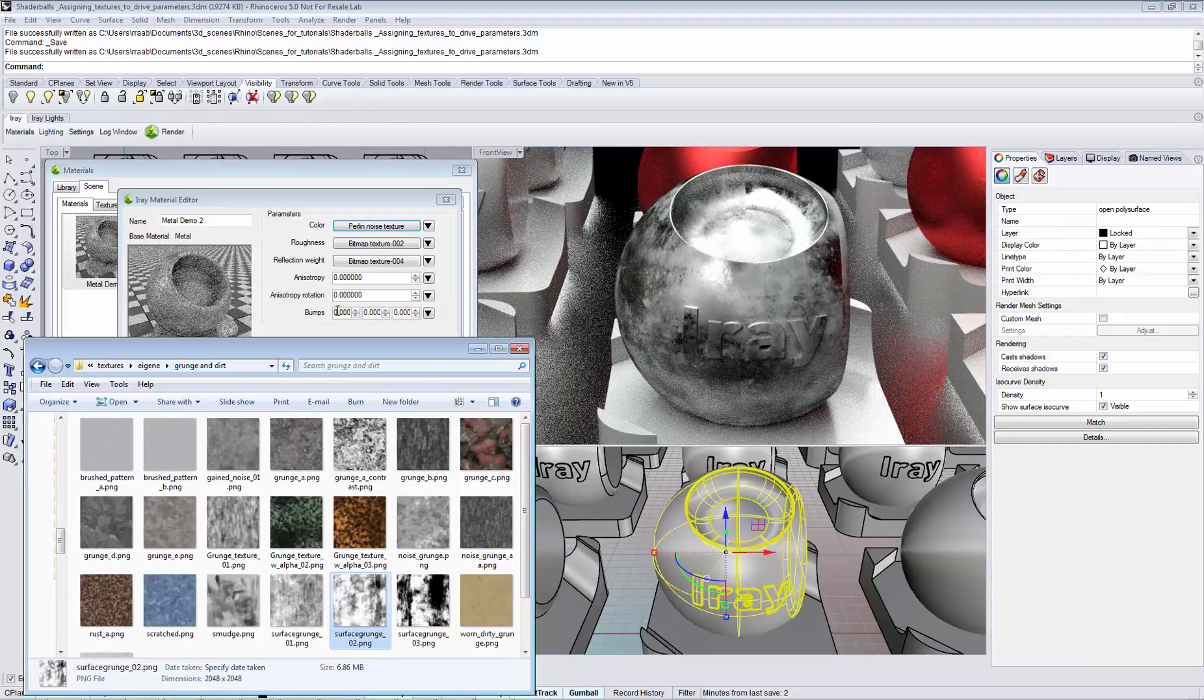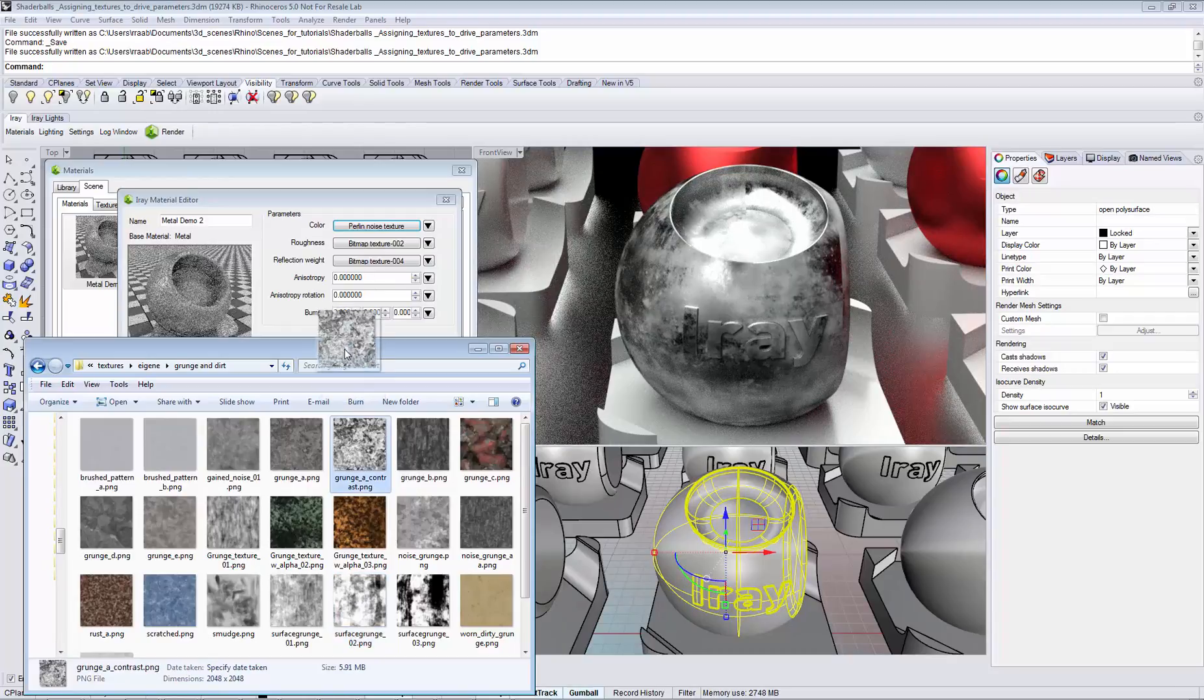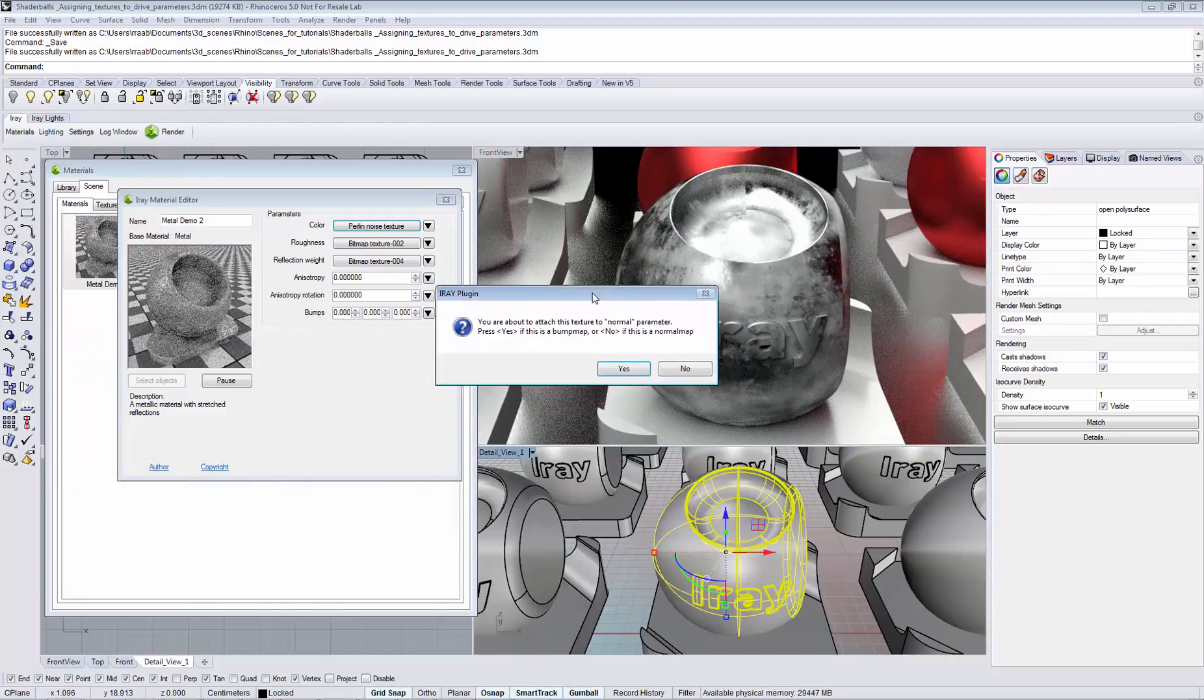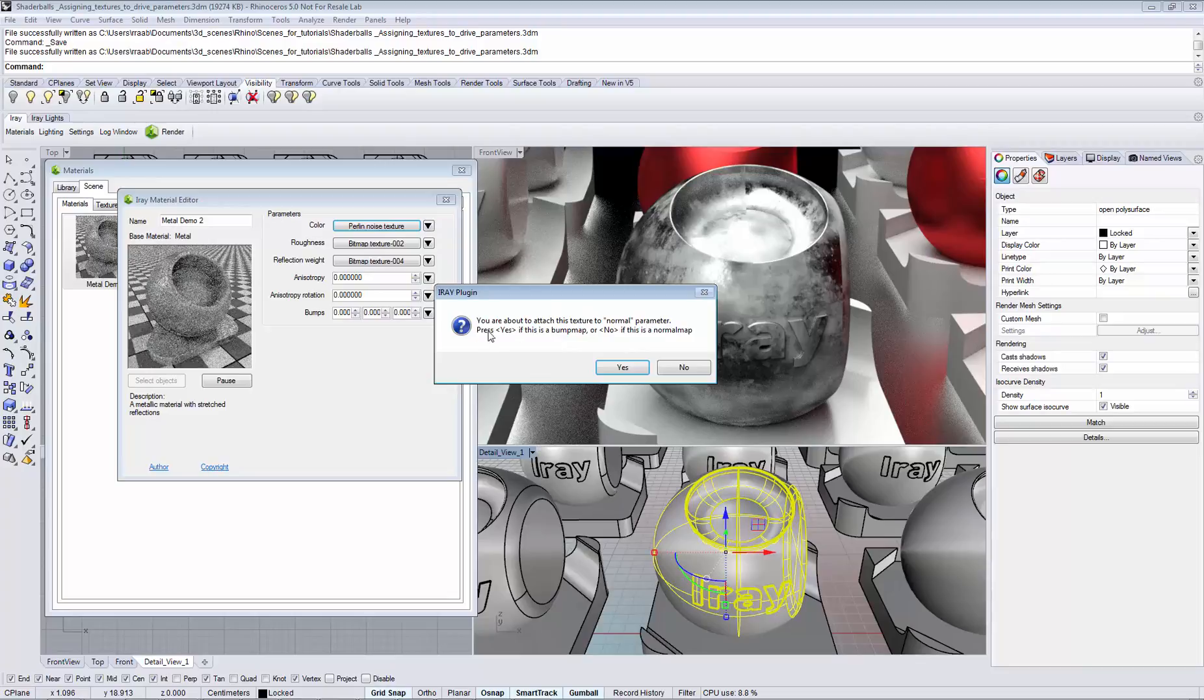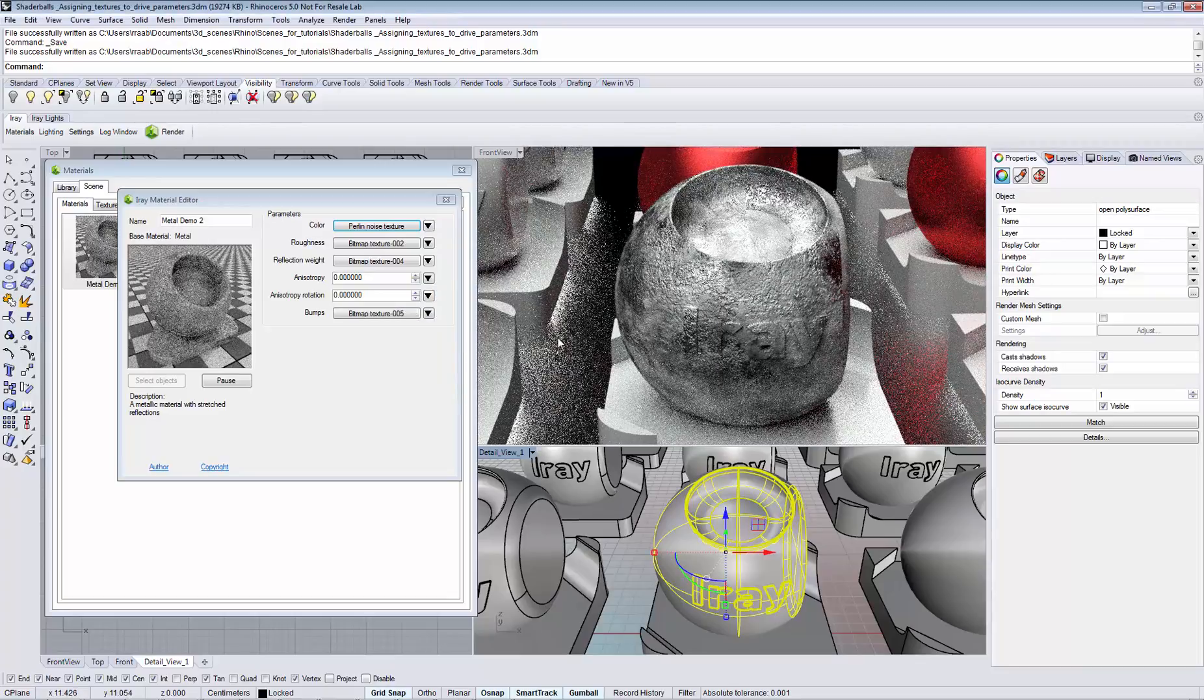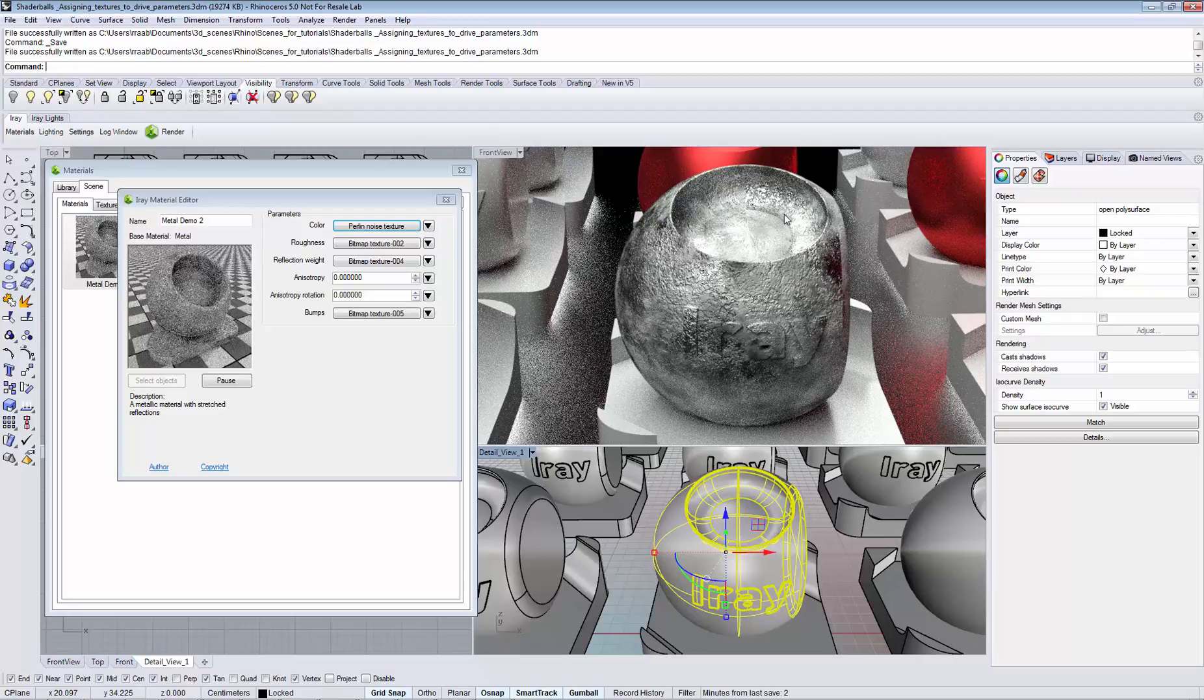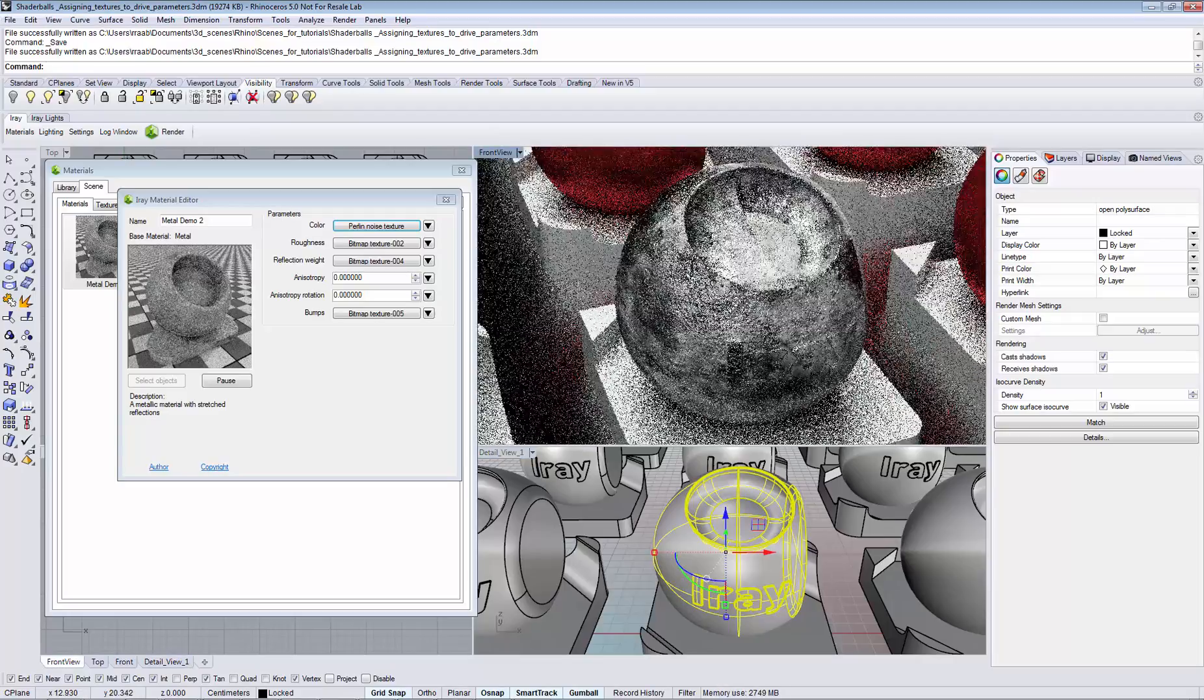To top it off we can now use a texture to drive the surface normals. We're assigning a texture to the bumps, making sure to assign it as a bump map since it's a black and white texture. Within a matter of seconds we've created a very interesting result.